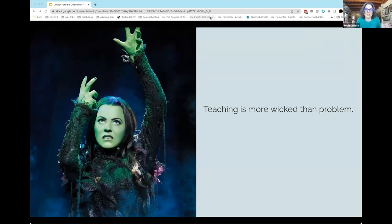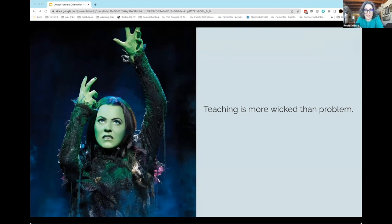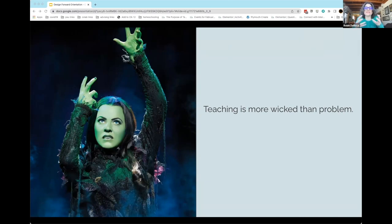We do intend to do some of that in Design Forward, but one of the central tenets of Design Forward is that we don't think there are problems that need solutions in teaching. There's nothing wrong or broken about how you teach, and there's nothing that needs to be fixed with one simple thing.